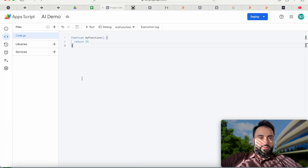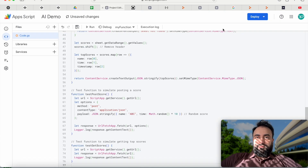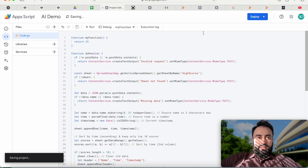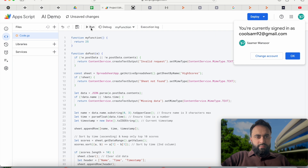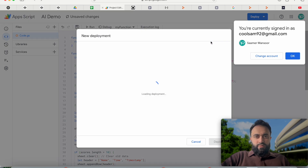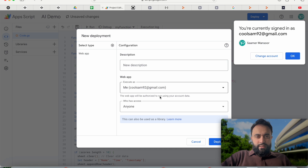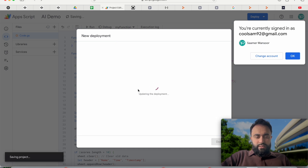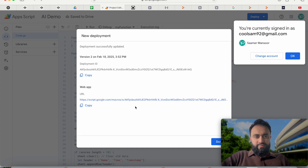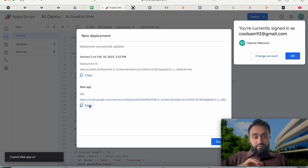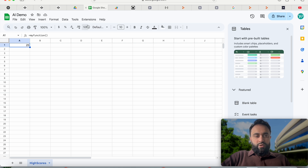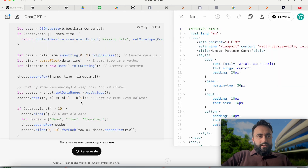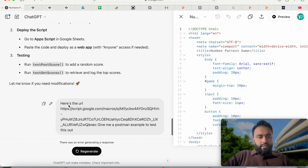I copy the App Script code, go to my App Script editor, paste it, and save. Then I deploy: hit Deploy > New Deployment, set who has access to 'Anyone', deploy, and get a URL that Google gives me. Essentially, I've deployed an API — now I have an API that I can use to access and store data, and it will get stored into our Google Sheet.